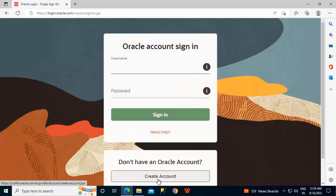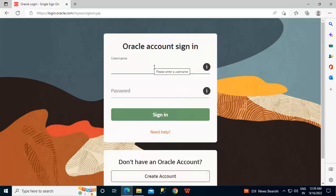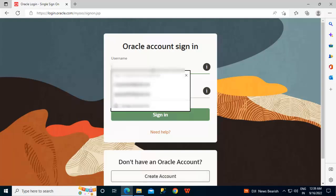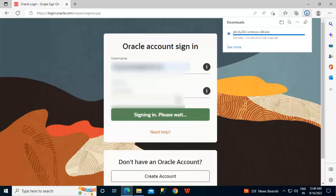Once we click this link, a login page appears for Oracle account sign-in. If you have an existing account, you can sign in and the download will start, otherwise you need to create an account and then sign in. I already have an account created, so let me sign in. Now the download is started.